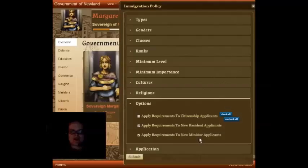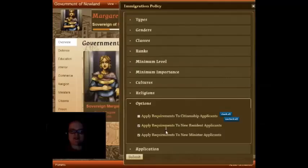We can choose to apply them to new minister applicants, to new resident applicants, and we can also choose to apply them to a new concept — new citizenship applicants — which basically means residents of your settlement now have the option to apply for citizenship, and if they do so and you have this checkbox marked, they will first have to qualify based on your immigration policy settings.